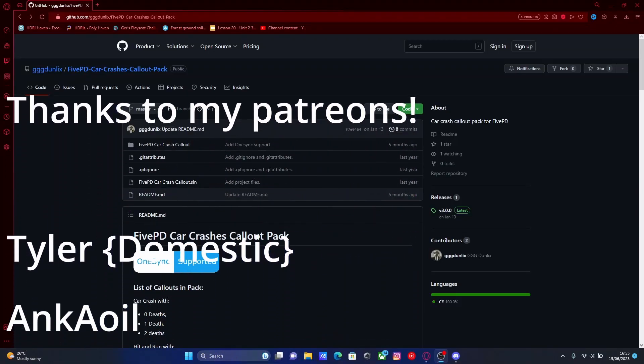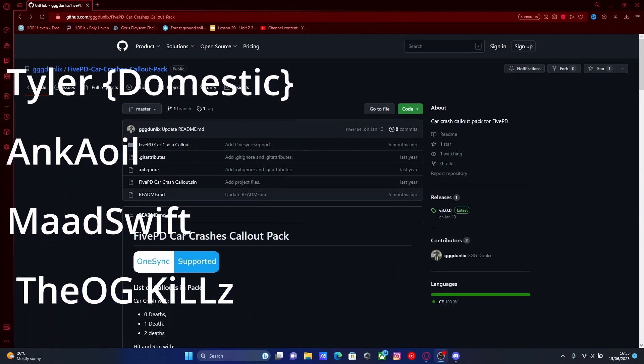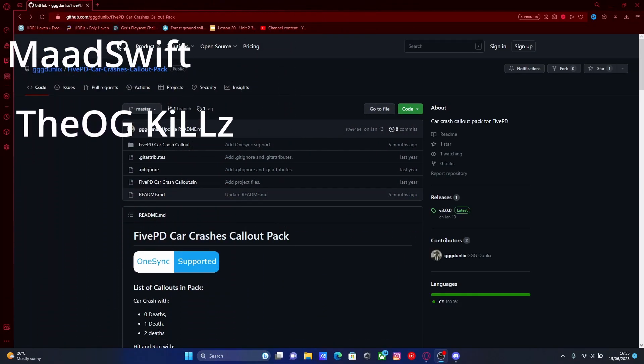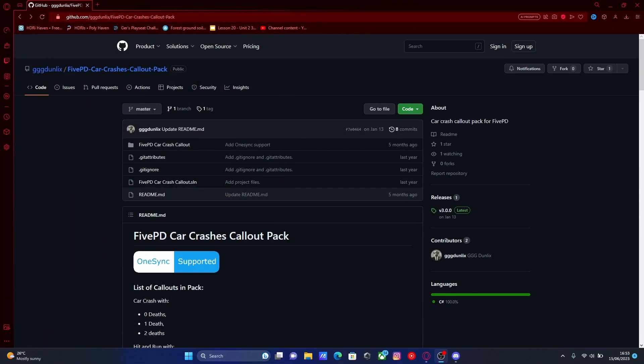Hello everyone, my name is Ice Trooper and welcome back to another video. Today I'm going to show you how to install some FivePD callouts into your FivePD.